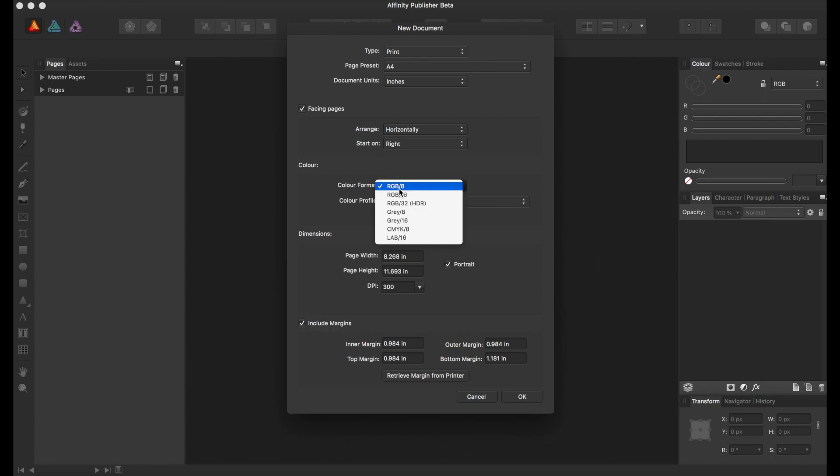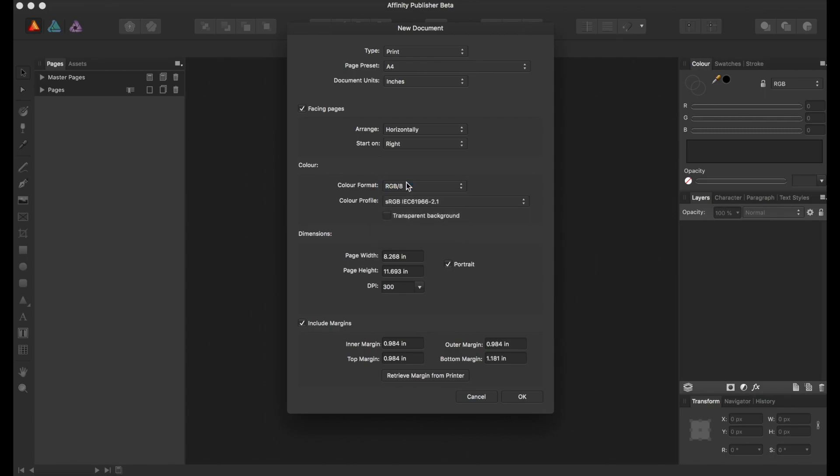We're going to go with RGB, but you can choose different color formats. And we are going to make this a landscape document and get rid of margins.